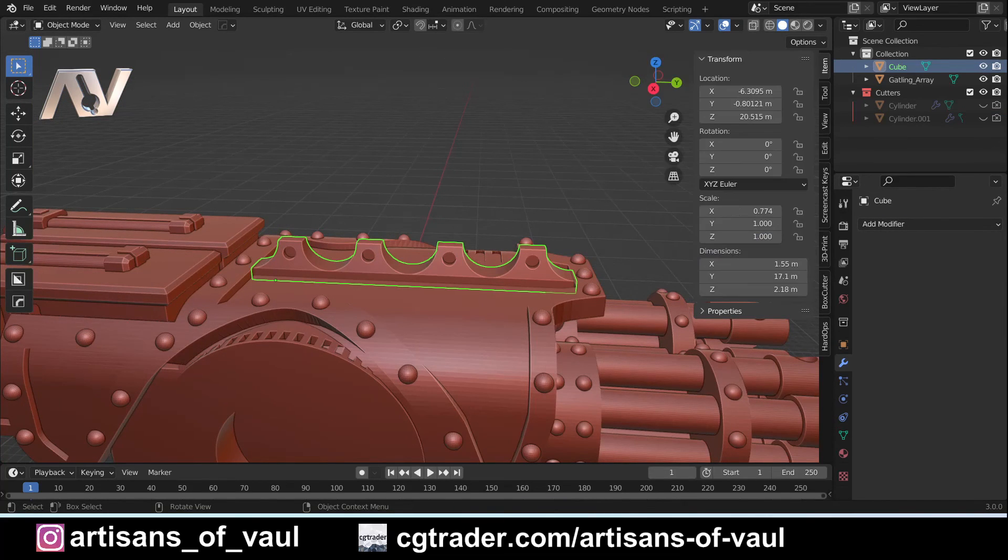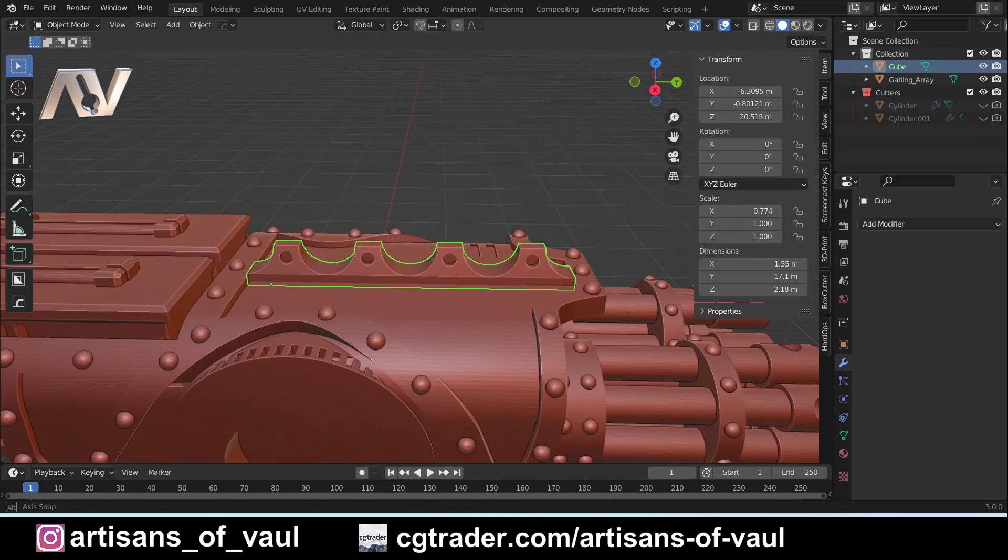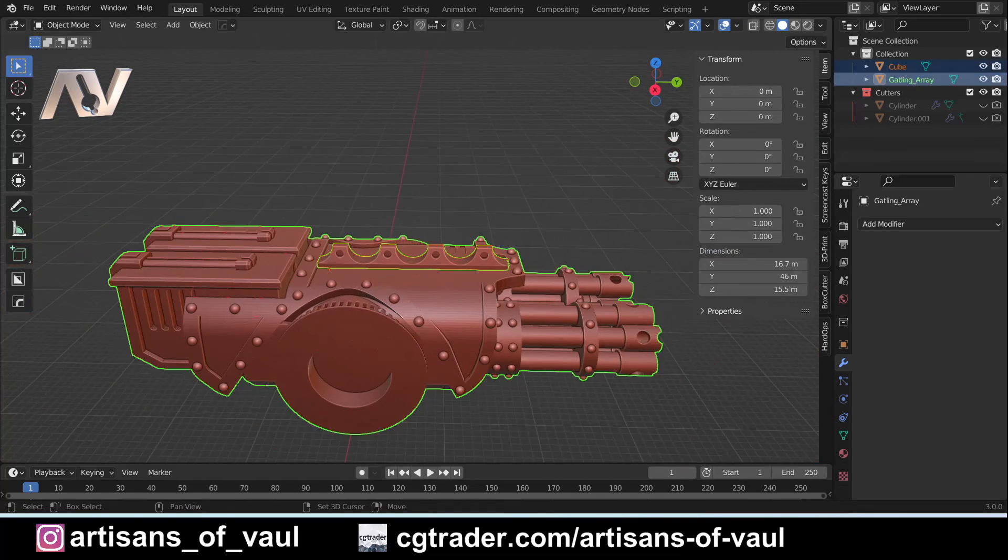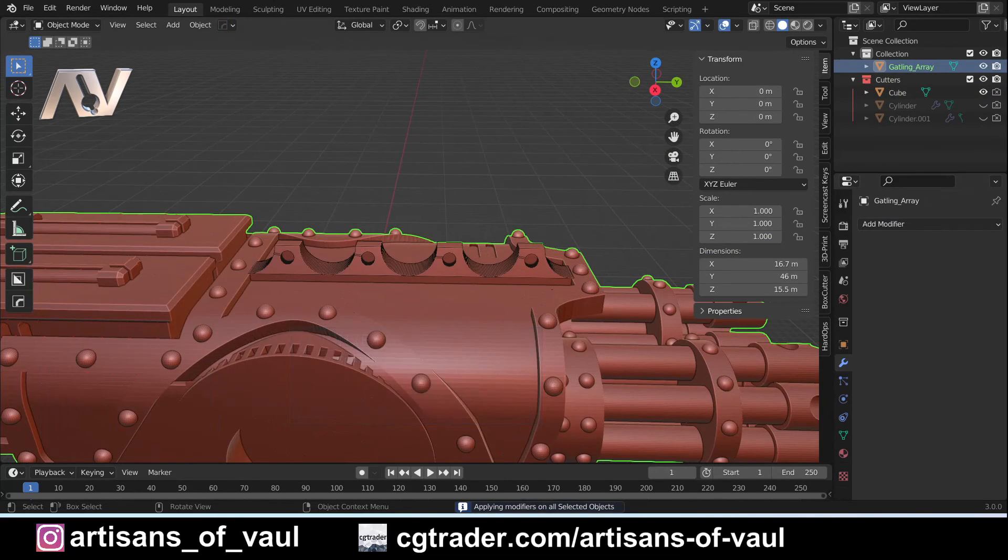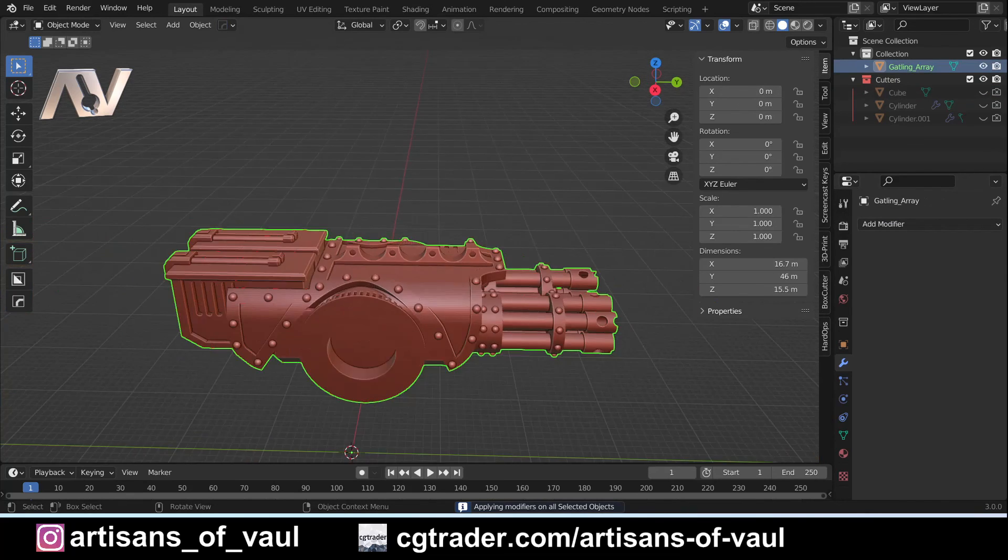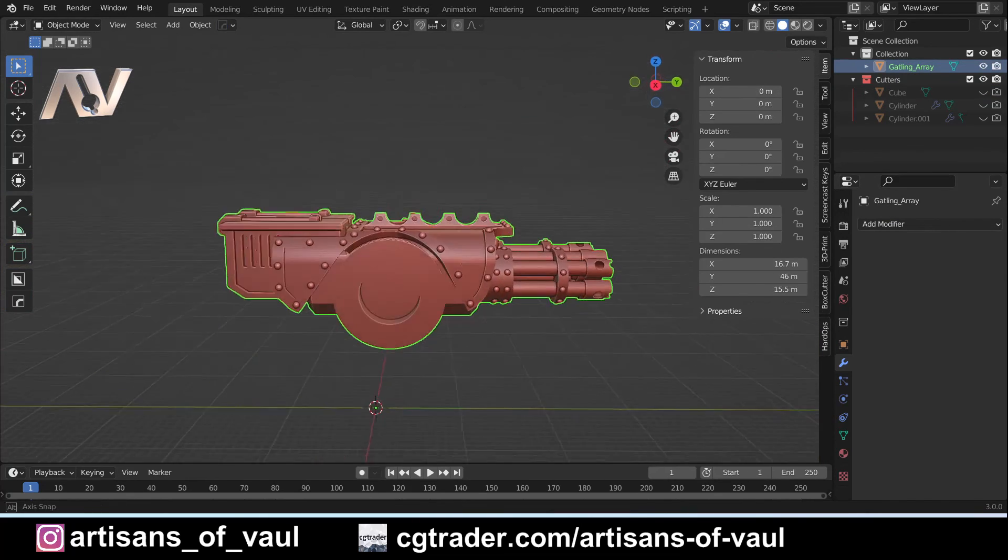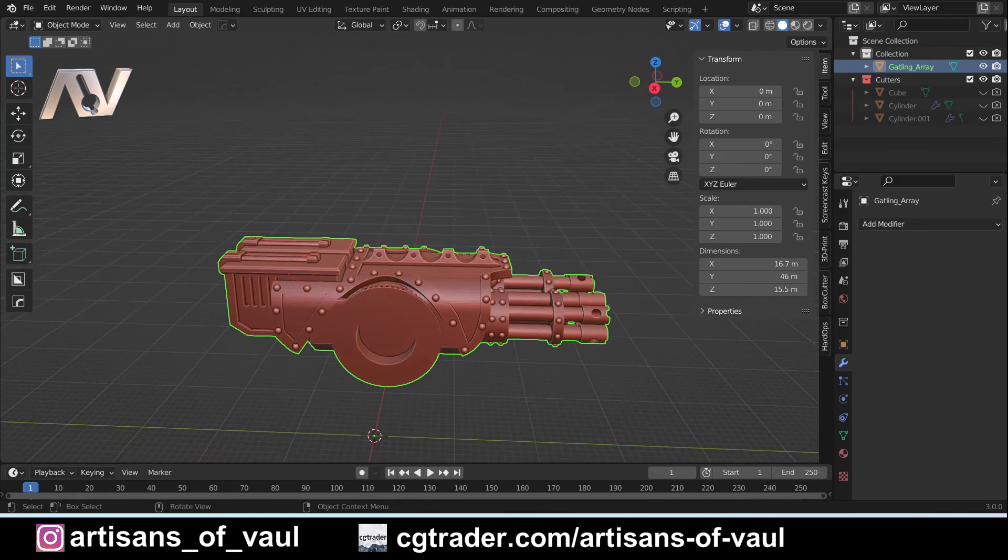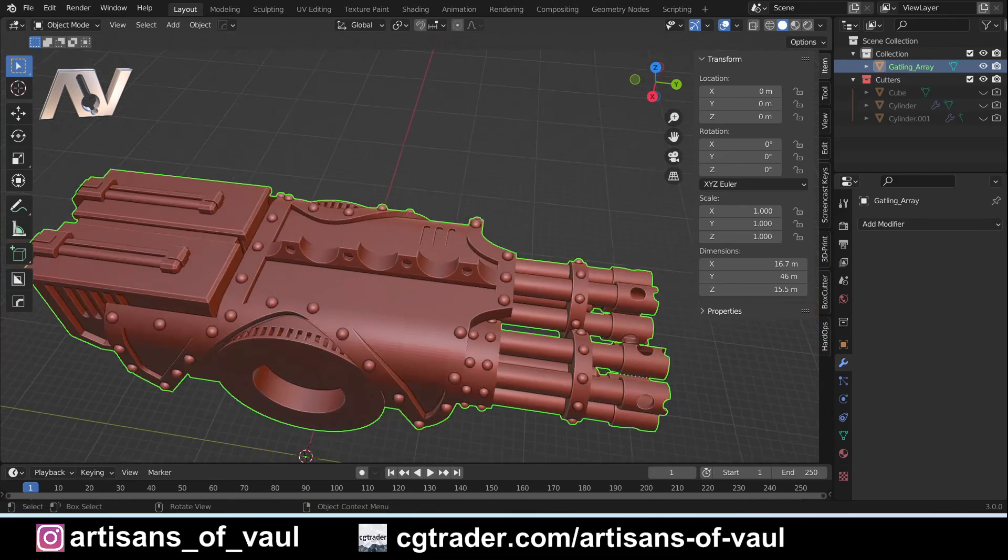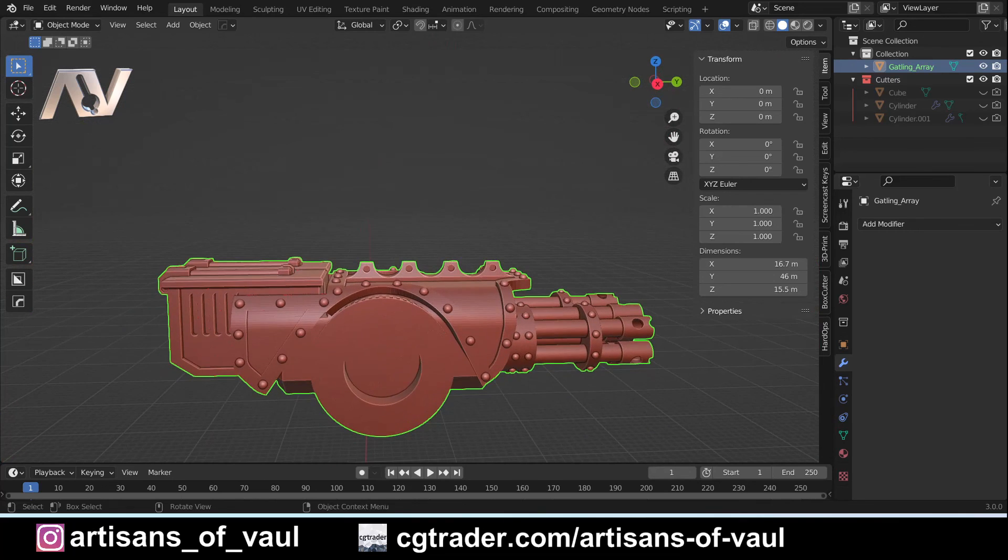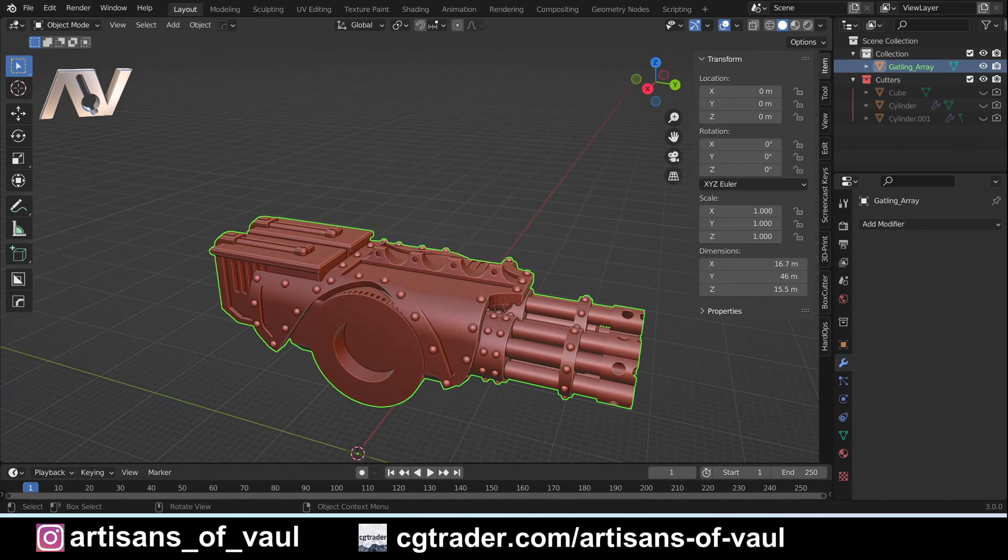Just going to apply those booleans, do my quick standard checks of having a look if there's anything wrong with face orientation. There is not. Then I can just boolean these together, apply that. Hide that, and now I've got our modified gasoline array with some extra detail across the center that's going to look quite nice and just give your model something a little bit original and unique when that gets printed out.